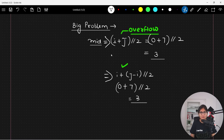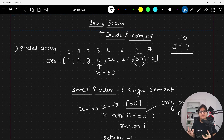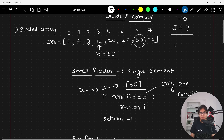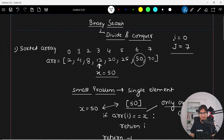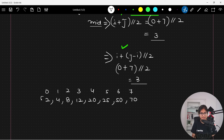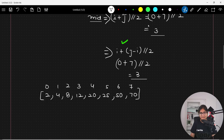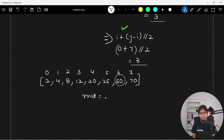Once you calculate the middle value, why is it called binary? Because we are dividing our array into two halves. Let's look at the array again: 2, 4, 8, 12, 20, 25, 50, 70 with indexes 0 through 7. The element we are looking for is fifty. You evaluate the middle value, which gives you three. The element at index three is twelve.